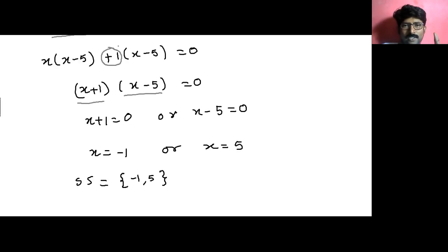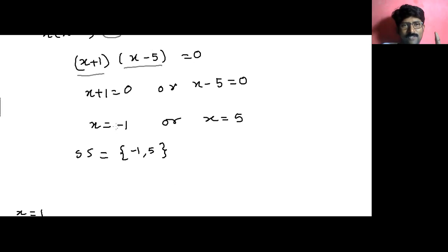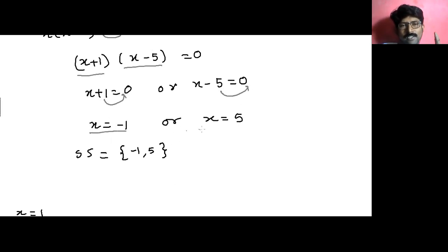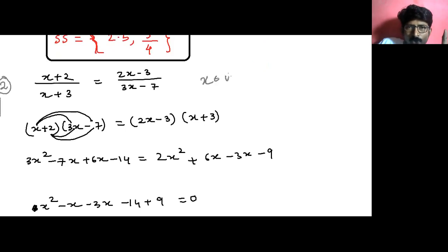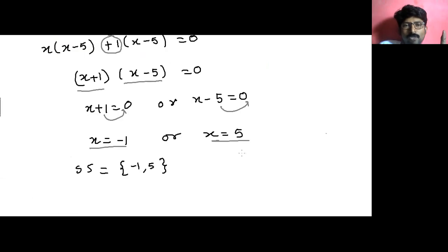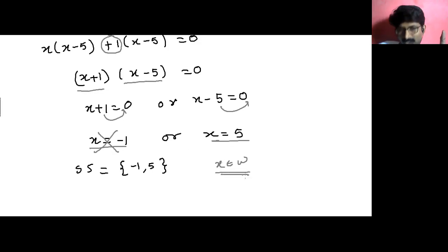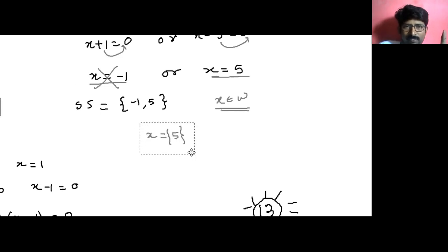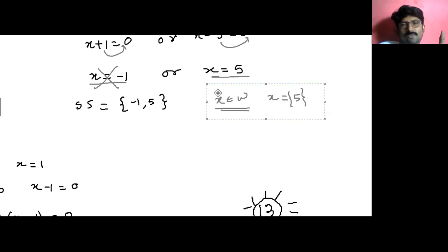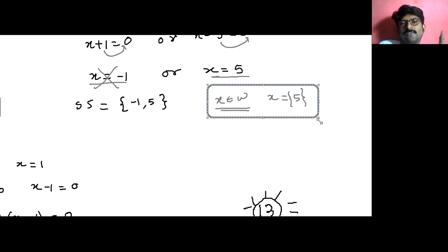Using the zero product rule, either x plus 1 equals 0 or x minus 5 equals 0. If x plus 1 equals 0, then x equals minus 1. If x minus 5 equals 0, then x equals 5. So the solution set is {minus 1, 5}. Now sometimes the question states that x belongs to whole numbers — in that case, x equals minus 1 would be rejected since minus 1 is not a whole number, and the answer would be x equals 5 only. We must read the condition in the question carefully.